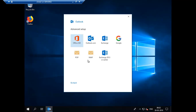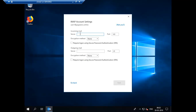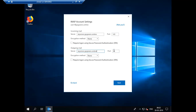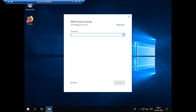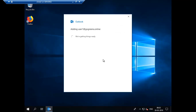We have the option to select IMAP. I'm selecting IMAP and putting the server name as myserver.gogreens.online — the same for the outgoing server. Make sure that ports 143 and 25 are open on the server. I'll enter the password. I haven't opened these ports on my server yet, so let's see if it goes through.